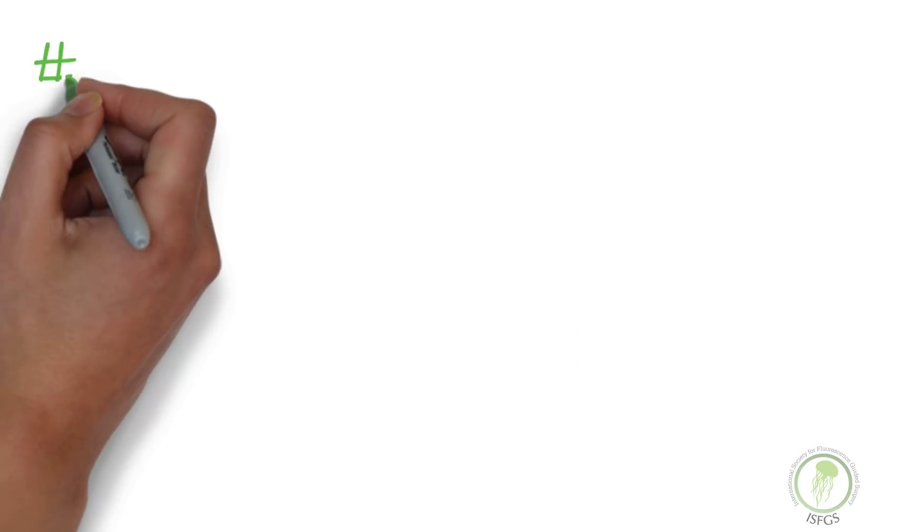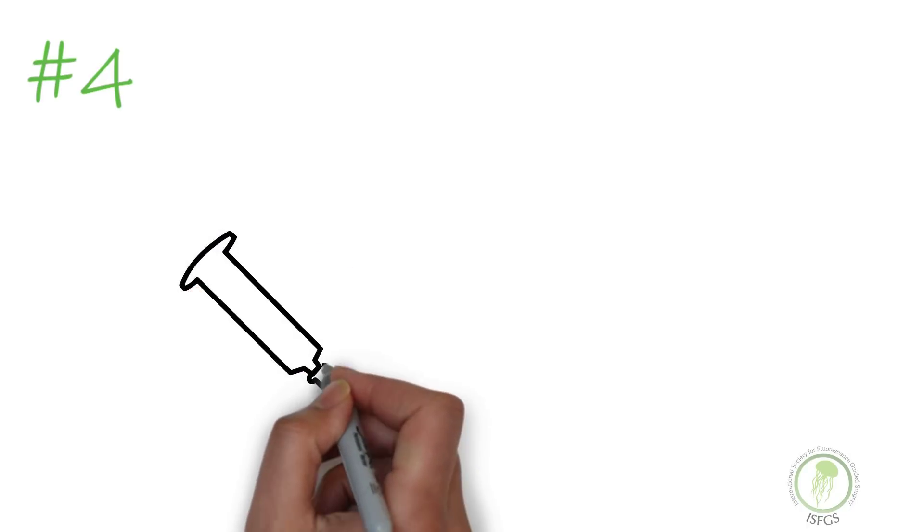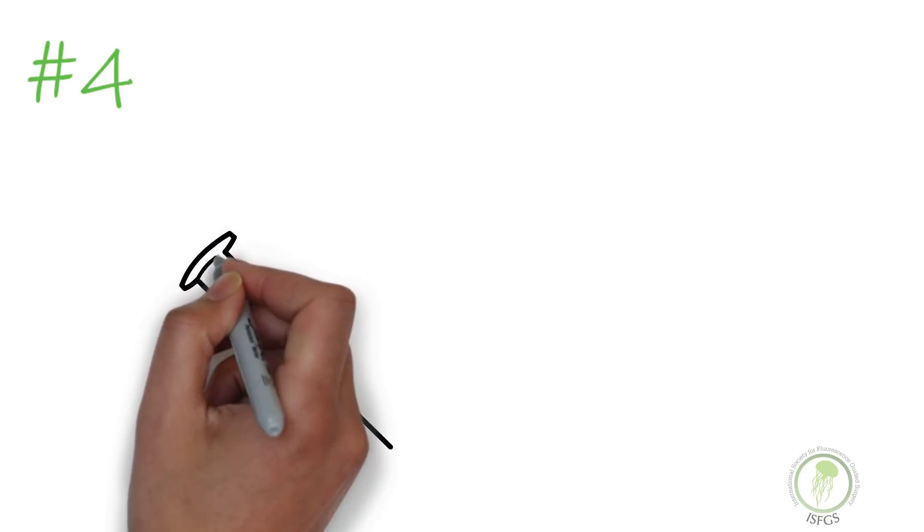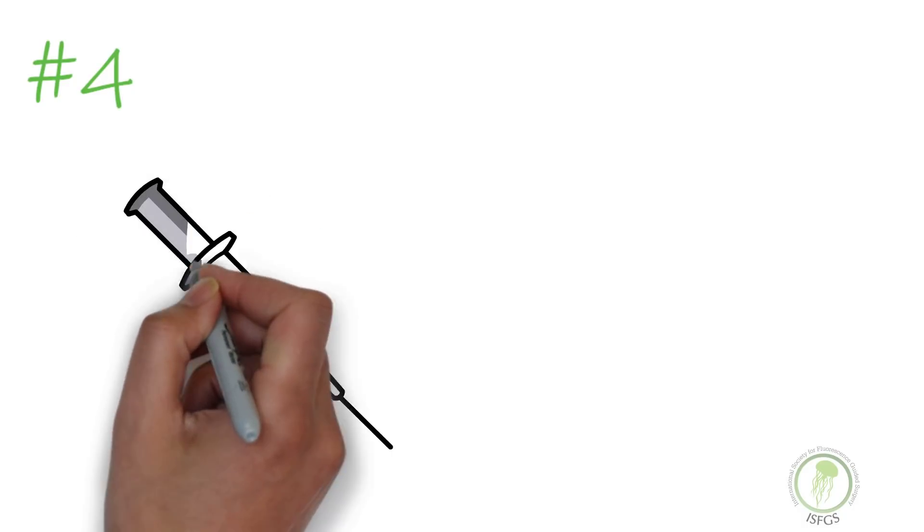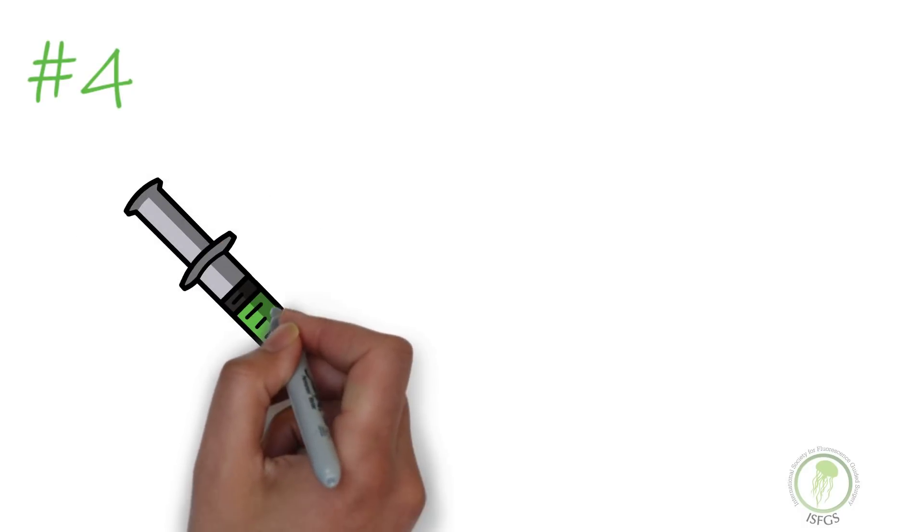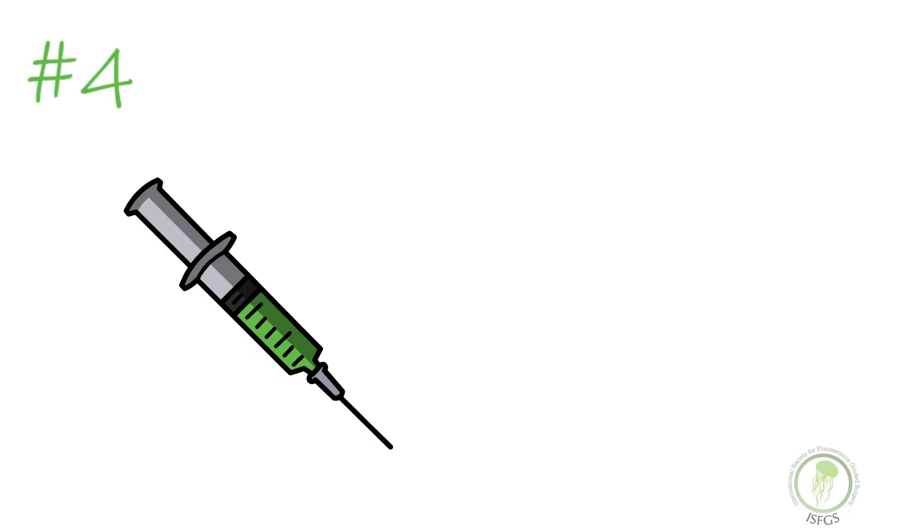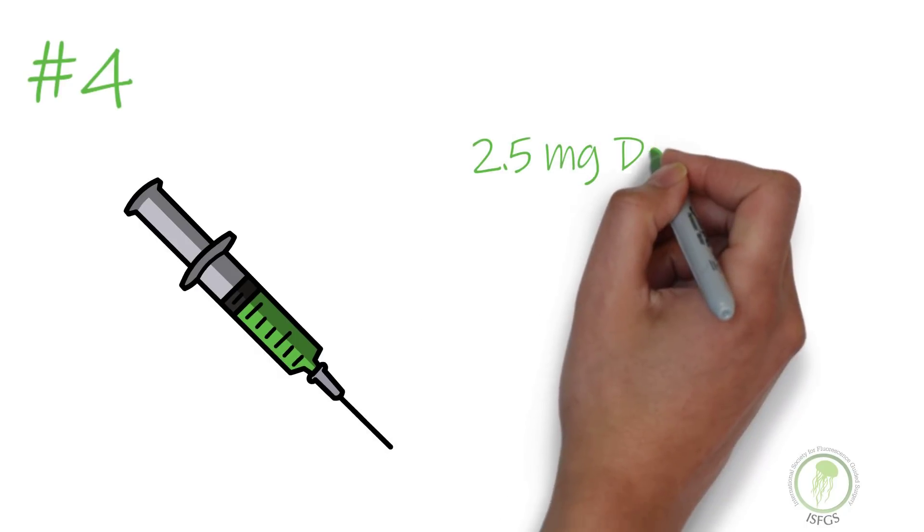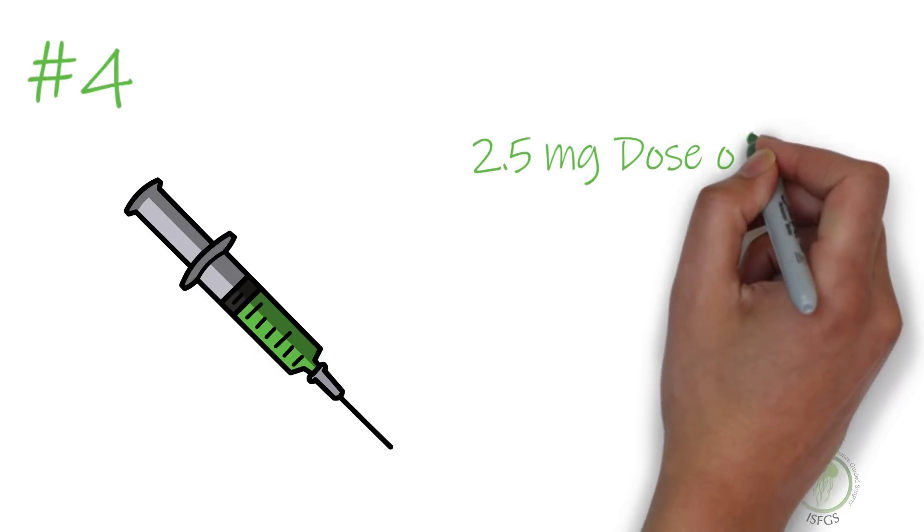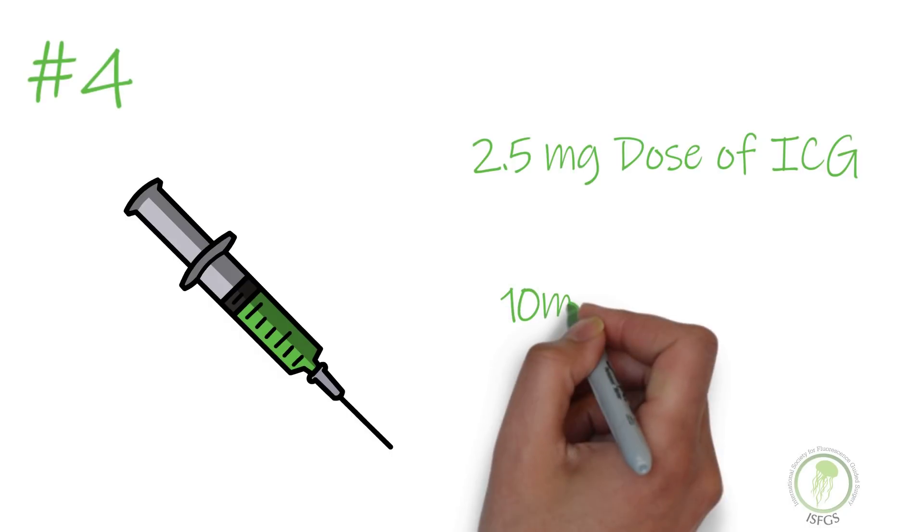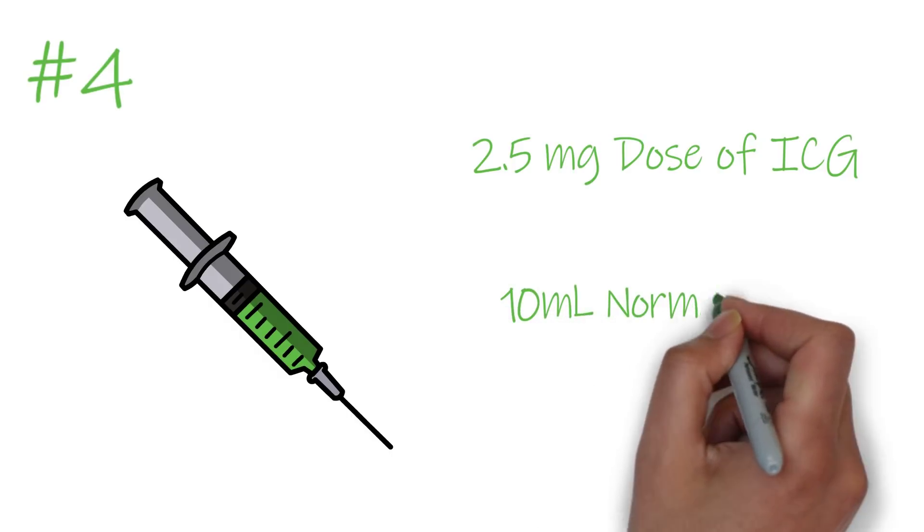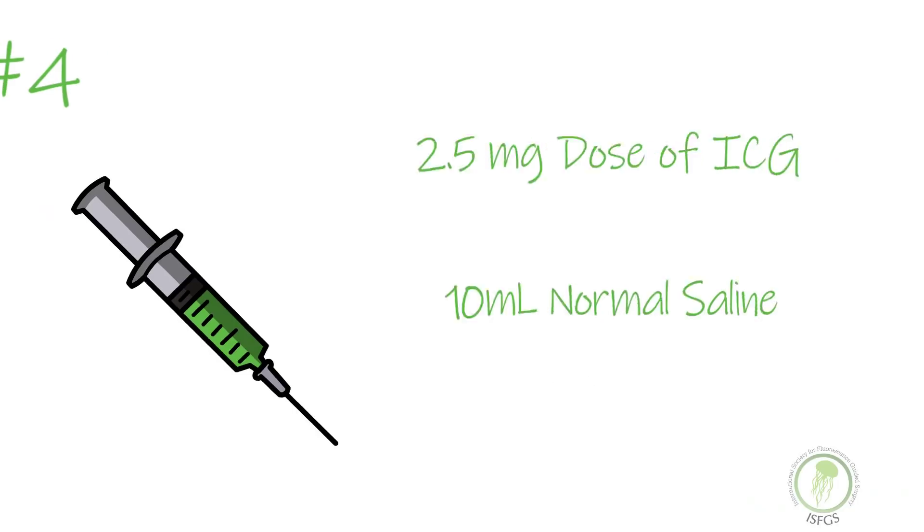Understanding that ICG needs to be administered well before the procedure begins is the fourth thing you need to know. ICG is usually administered in the pre-op holding area 30 to 45 minutes before the procedure to allow the dye to travel to the biliary tree. A 2.5 mg dose followed by a 10 ml normal saline flush is routine, but this may vary by surgeon preference.